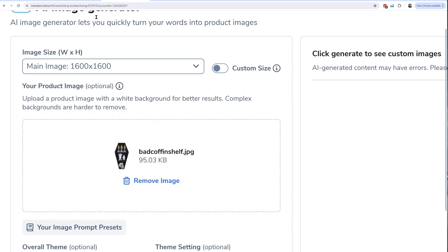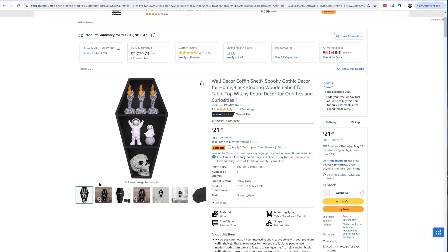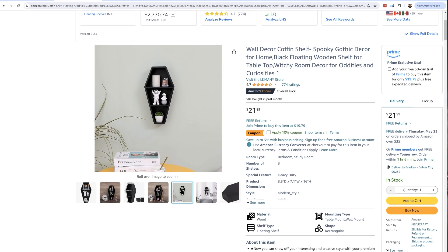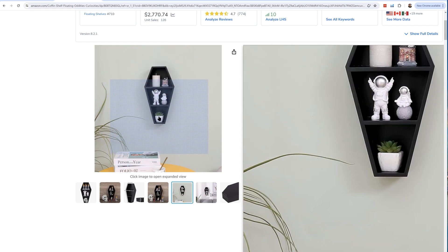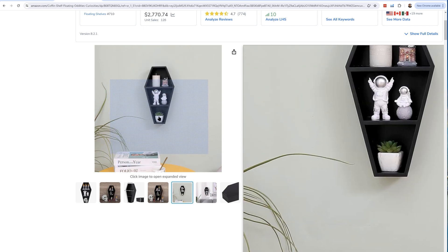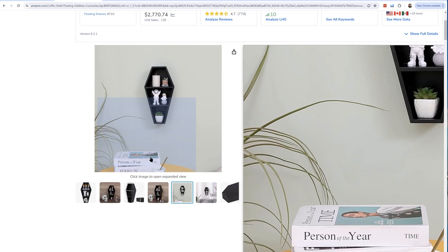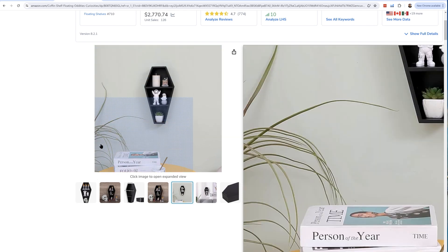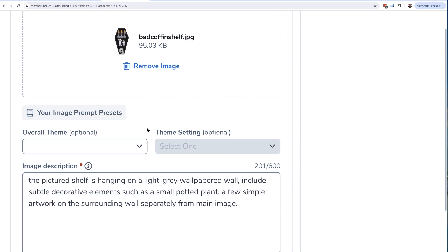I pulled up a competitor's listing — a coffin shelf that's not mine. I saw a couple of his images and thought this very well could have been done with AI, or maybe he paid a lot of money for it. I'm wondering: is it possible for me to duplicate this image? It's just a picture of a coffin shelf on a gray wall with a plant on the ground and some books on a table. I downloaded his main image and started writing a prompt.